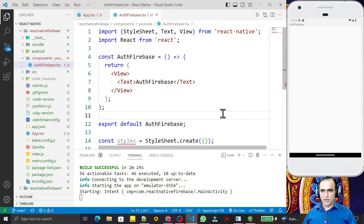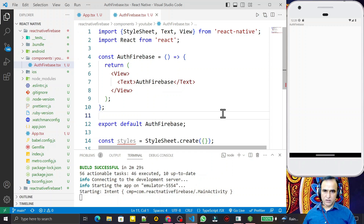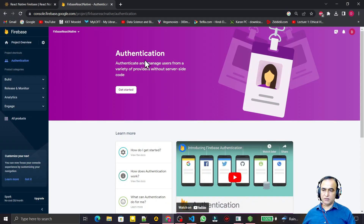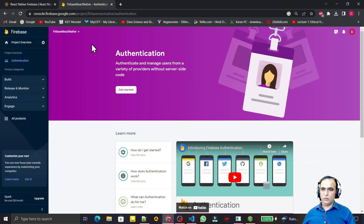In the last video we saw how to create a new React Native with TypeScript project. Then we learned how to configure and install the Firebase library with this project, and we linked this application with the React Native TypeScript project.